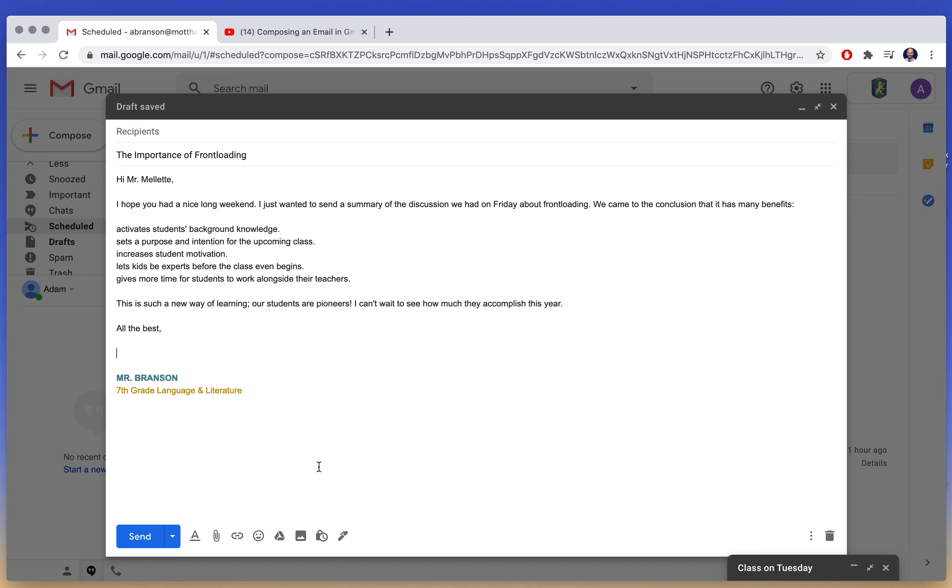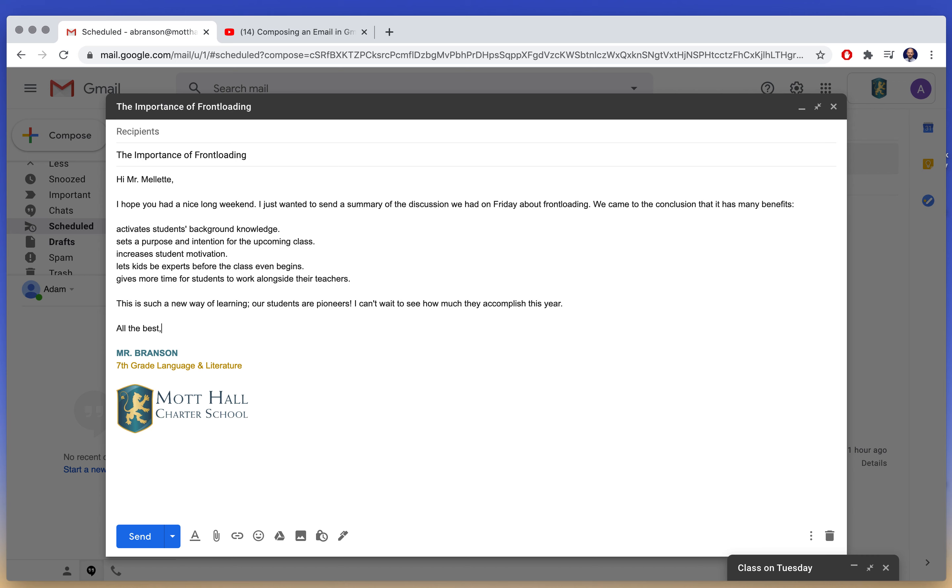And then I can show you this later in the class, but this little pin here, you can pre-make your signature. So I can click this and it will come up Mr. Branson with a little Mahal logo. So really what we're focusing on this time around is what's available in the text formatting.